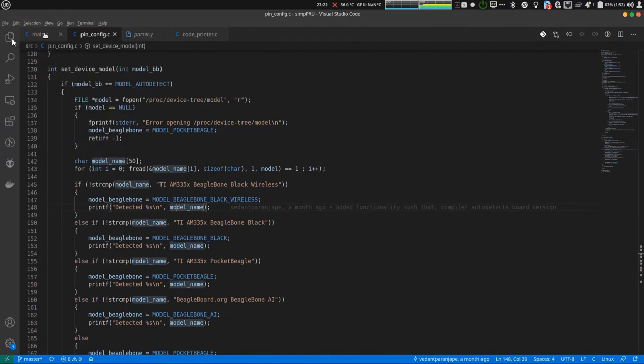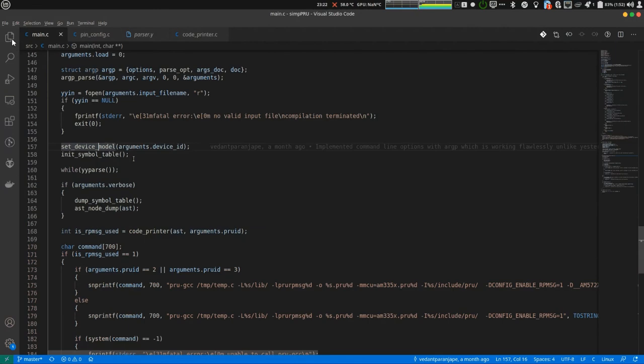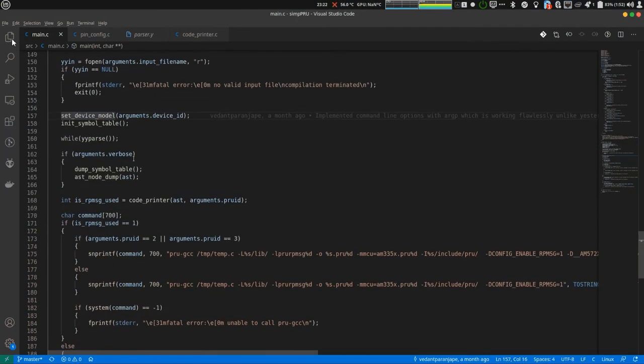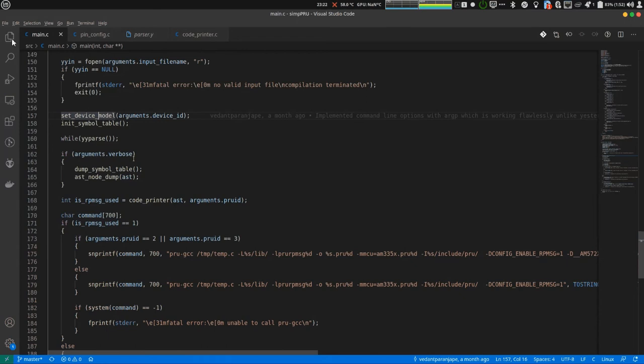Next is initSymbol table. This is just a function which initializes the symbol table. Nothing fancy. Next is something which is very important: while yyparse. yyparse is a function which is generated by bison and flex.